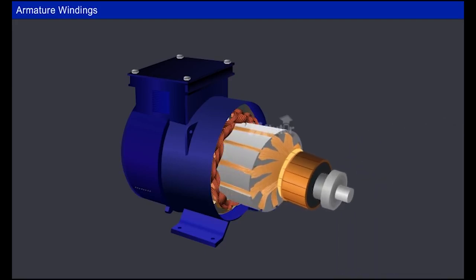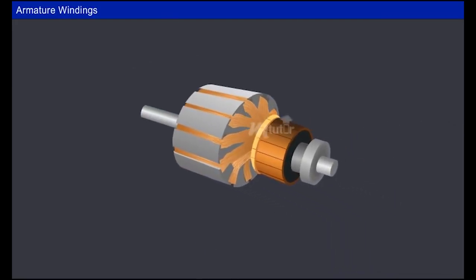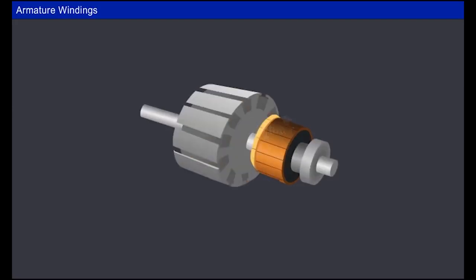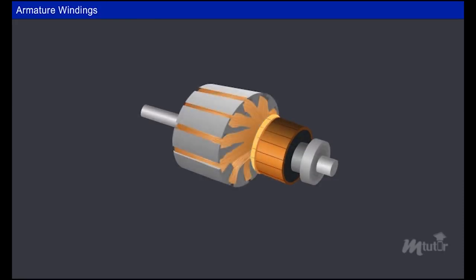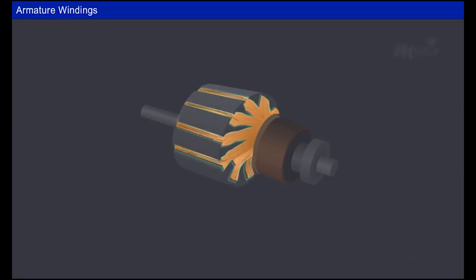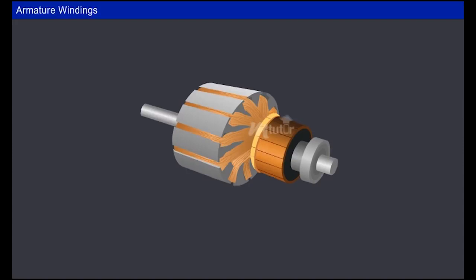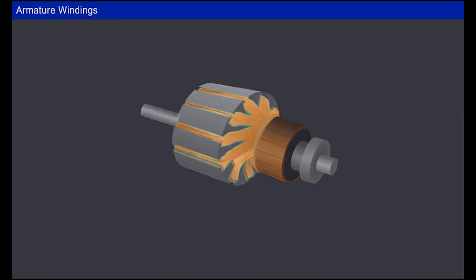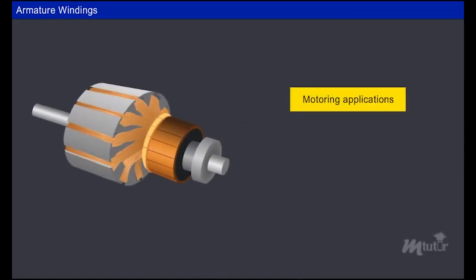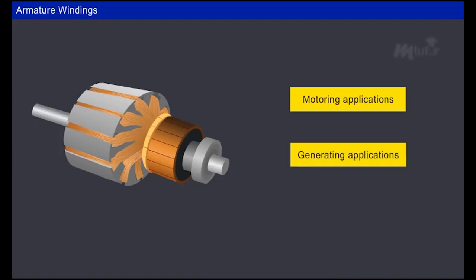Every rotating electrical machine has an inevitable part called the armature, which consists of the armature core with poles and slots and armature windings accommodated in those slots. These armature windings are an arrangement of current-carrying conductors that produce EMF in the machine due to the relative motion between the windings and the stator magnetic field.